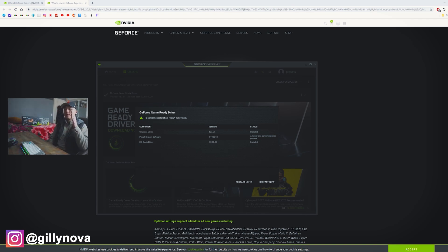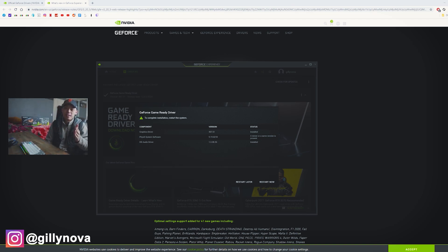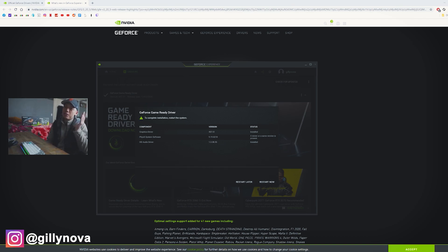Alright, YouTube, so as you can see on my screen right here, the graphics card driver is successfully installed. All you need to do now is to restart your computer and everything should be good to go.